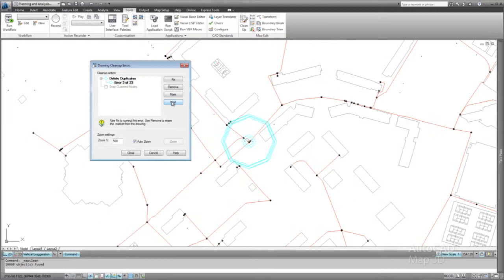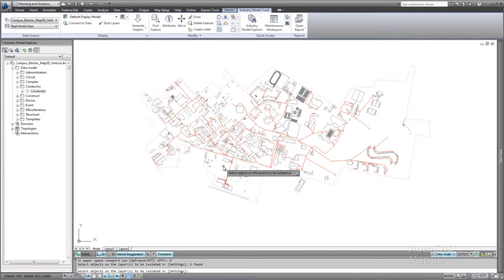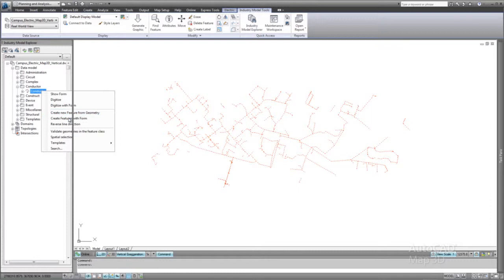Once your drawing is cleaned up, it is ready for conversion to the vertical industry models that adds intelligence that aids planning and management, in this case for your electrical network.